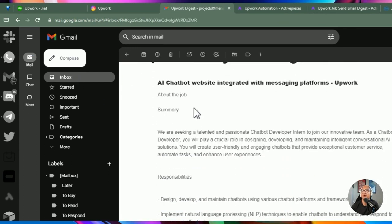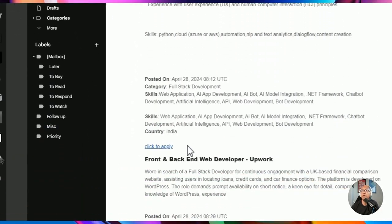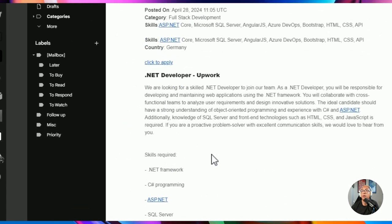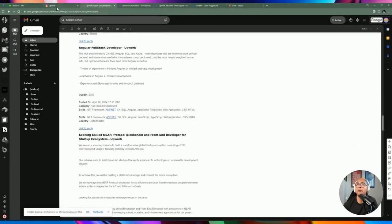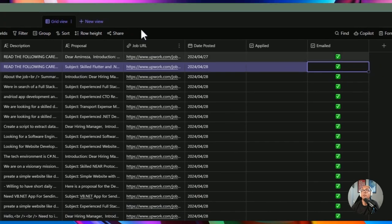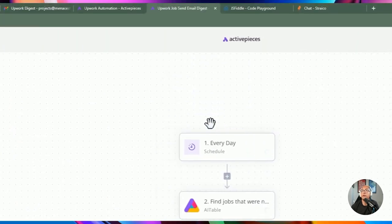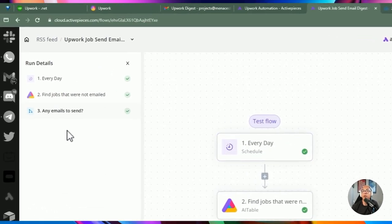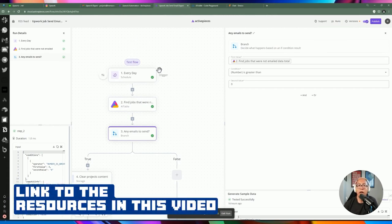We got an email with all the jobs from Airtable — AI chat, front and back developer, CTO, Upwork transport, and others. All completed. If you exit and run a test flow again, you can see it executed but didn't proceed past step three, since there are no more new jobs marked as unchecked for email. That's the automation complete.